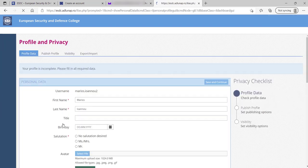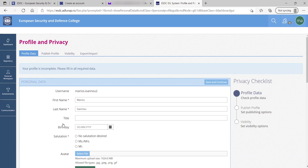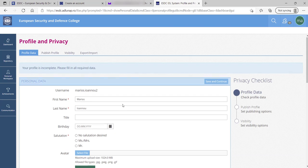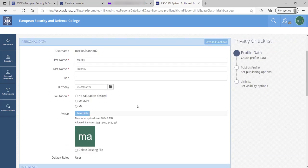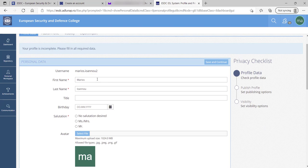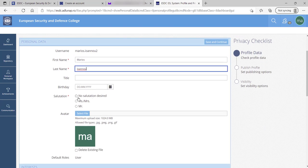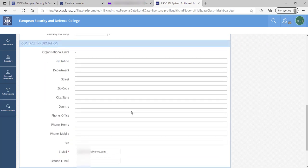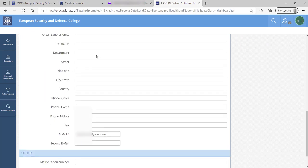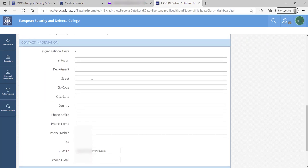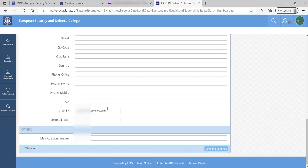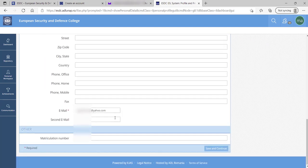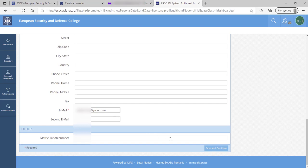Accept the terms and conditions and then you have to set up your profile and privacy. Fill in your name, your last name, your salutation, your personal address, institution and your main email.